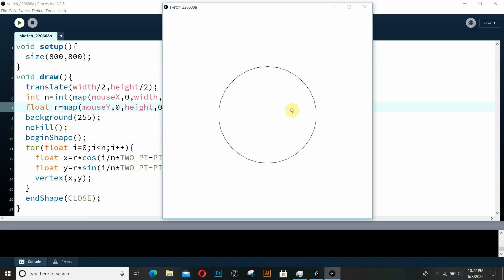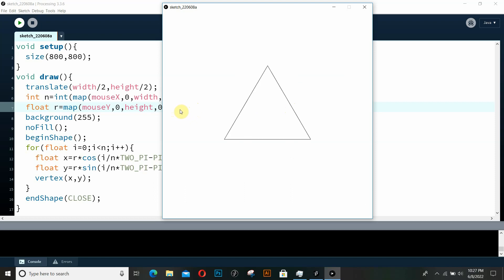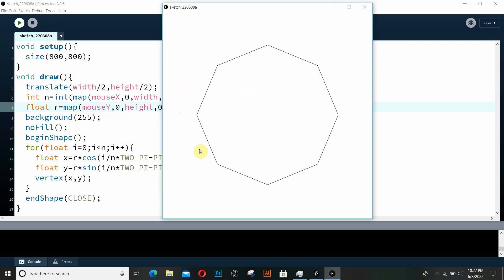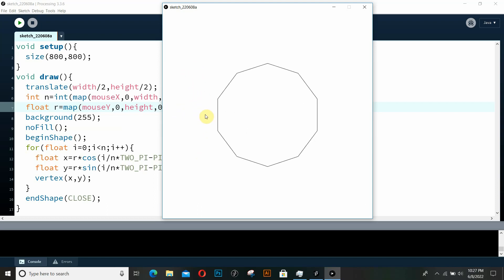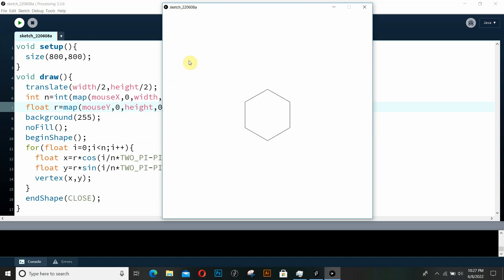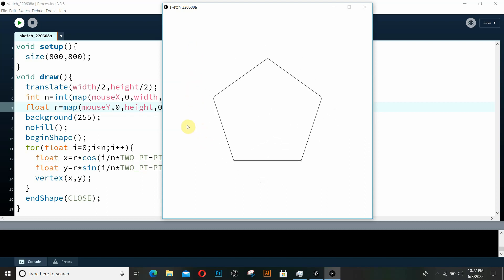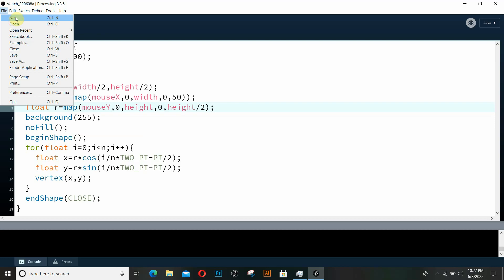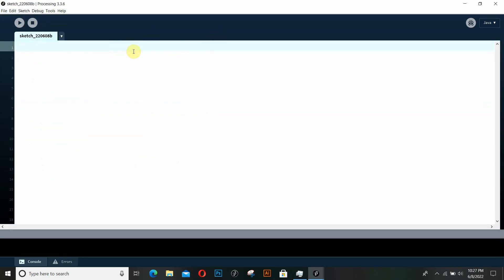Hello coders and welcome back to the series. Today we're going to create this interactive application in Processing. As you can see on the screen, if I move my mouse from left to right I can change the number of sides of my polygon, and if I move it from up to down I can change the radius — the size of my polygon. Let's create a new sketch and start coding.